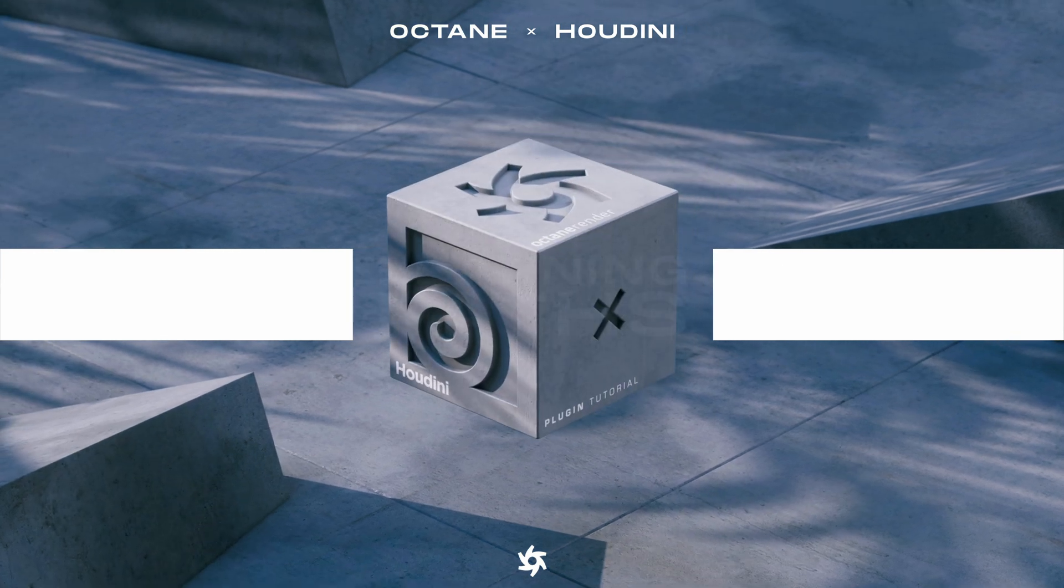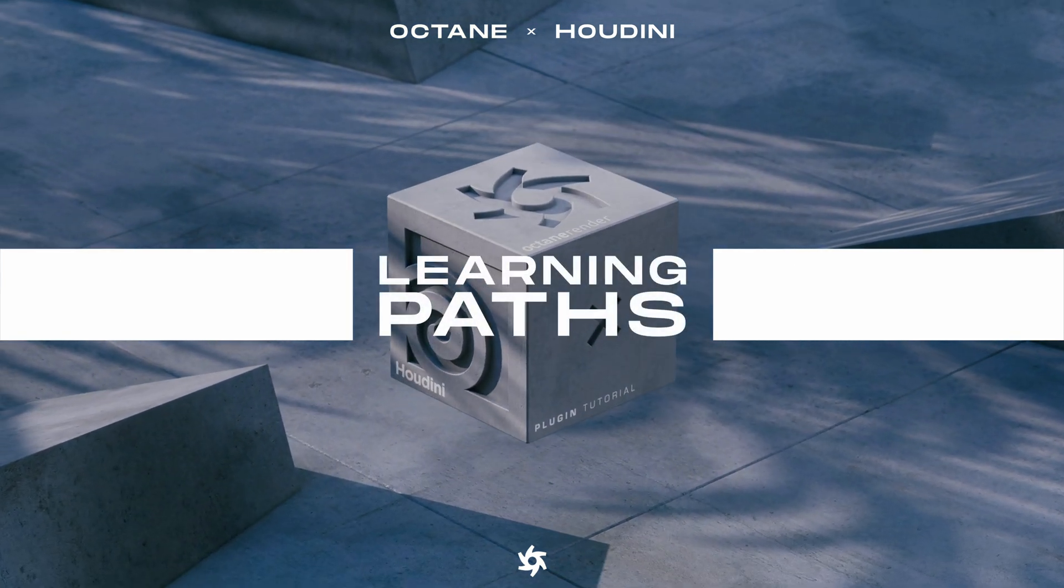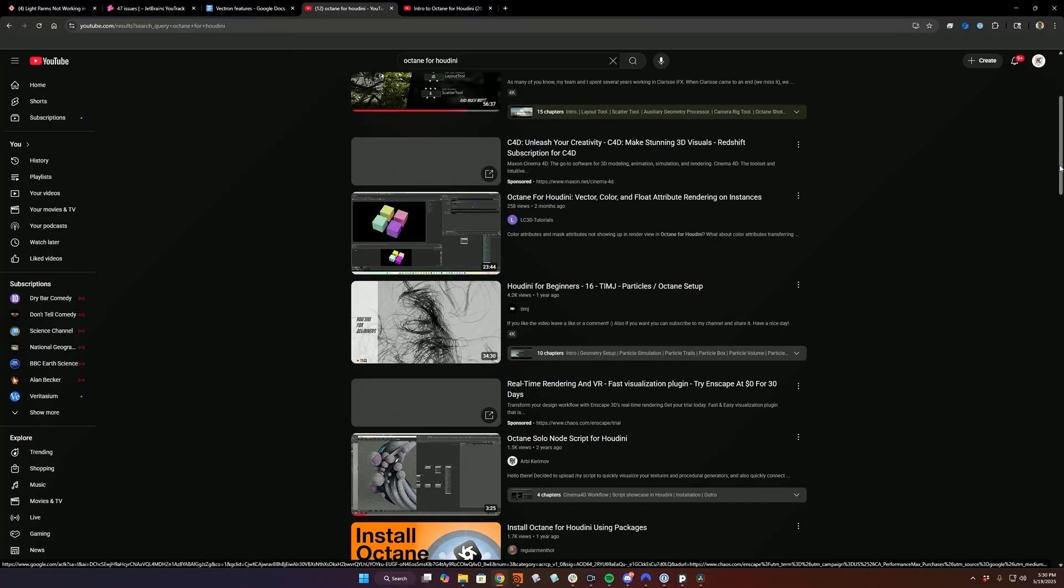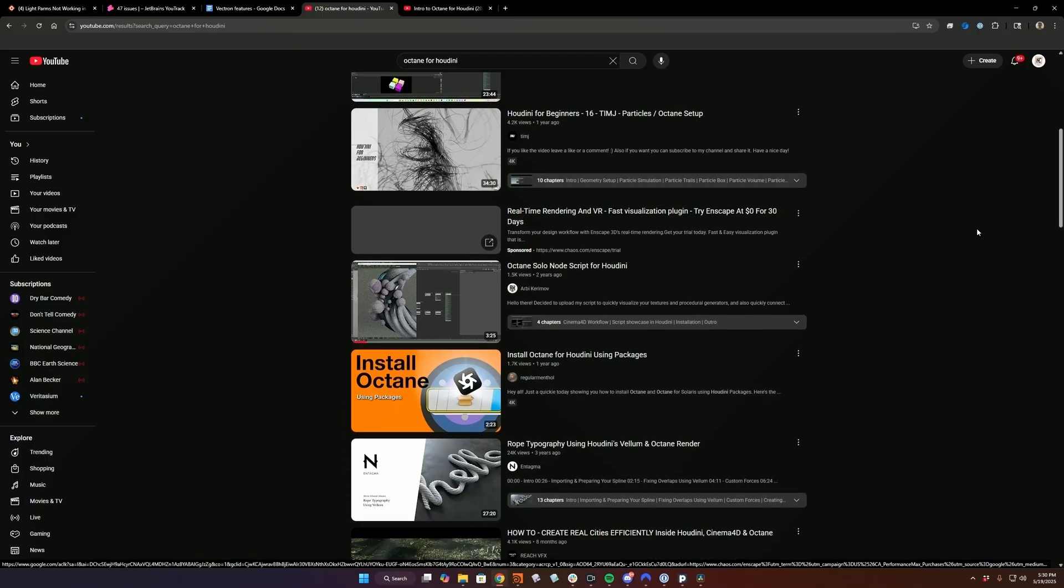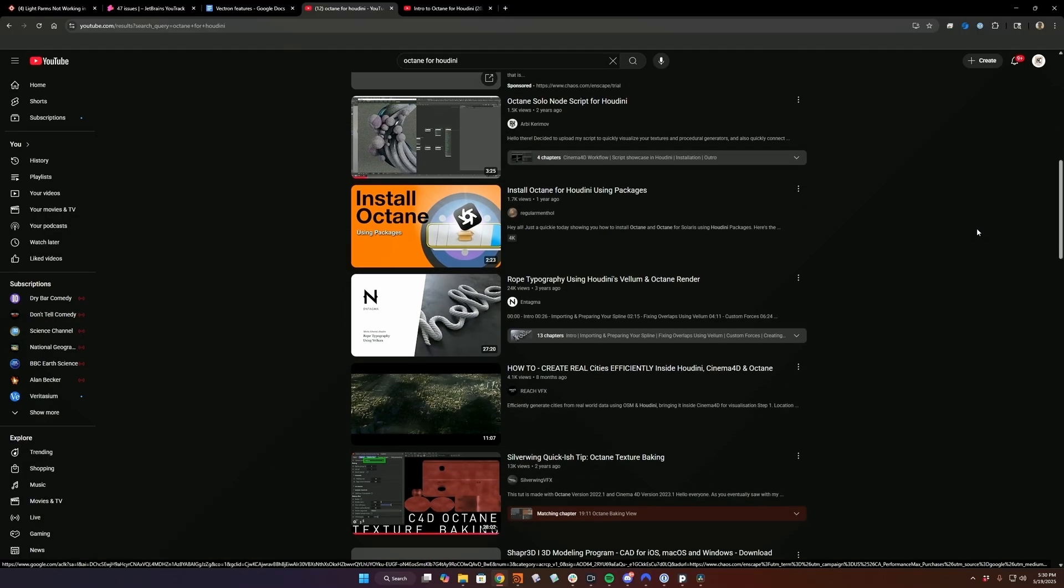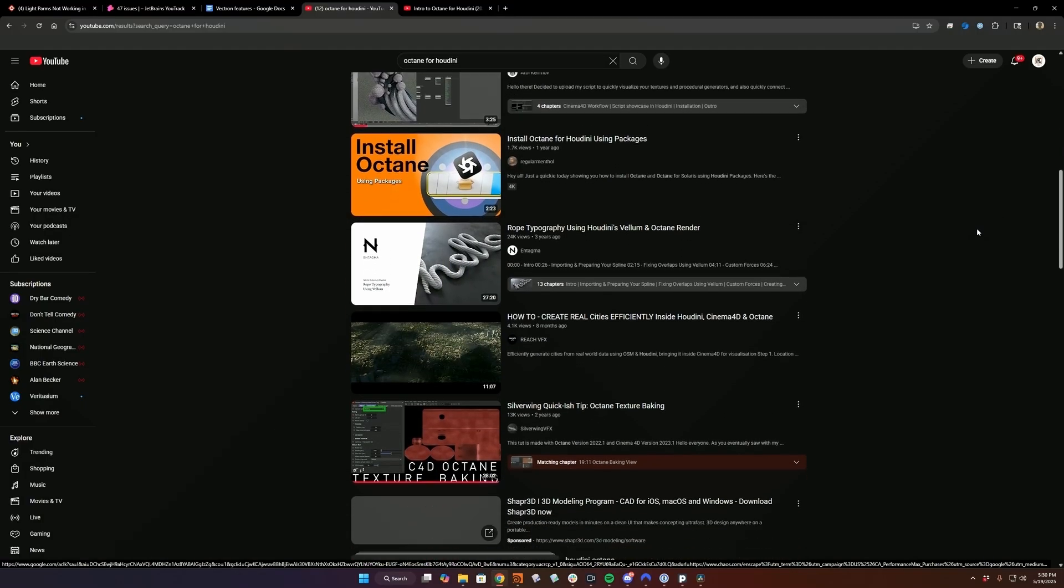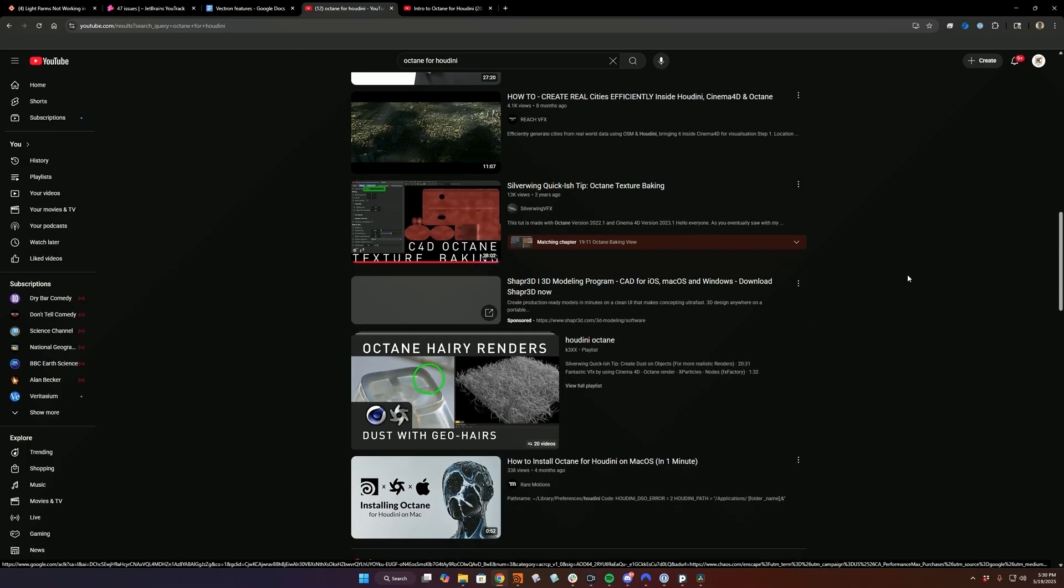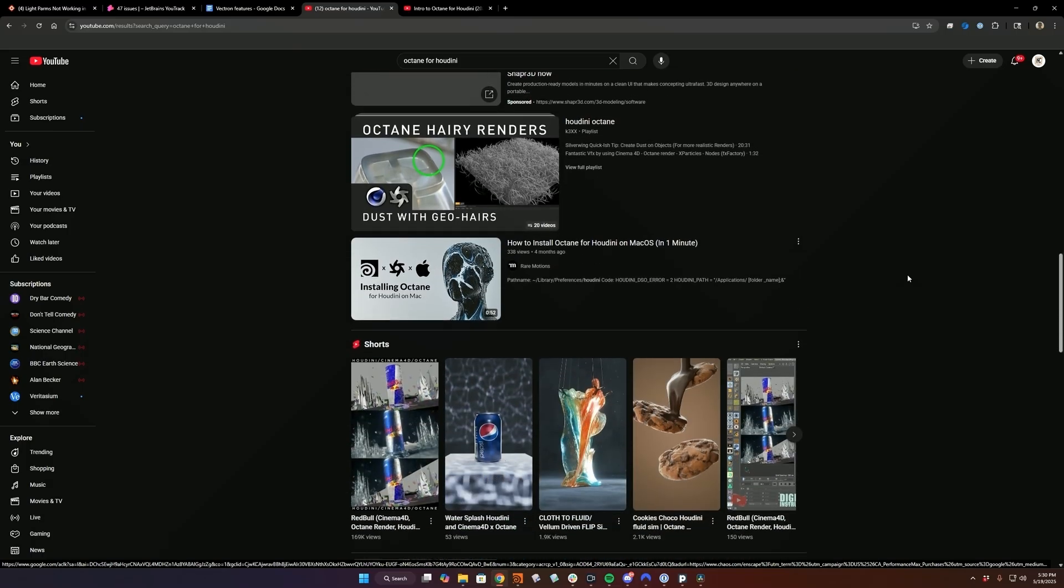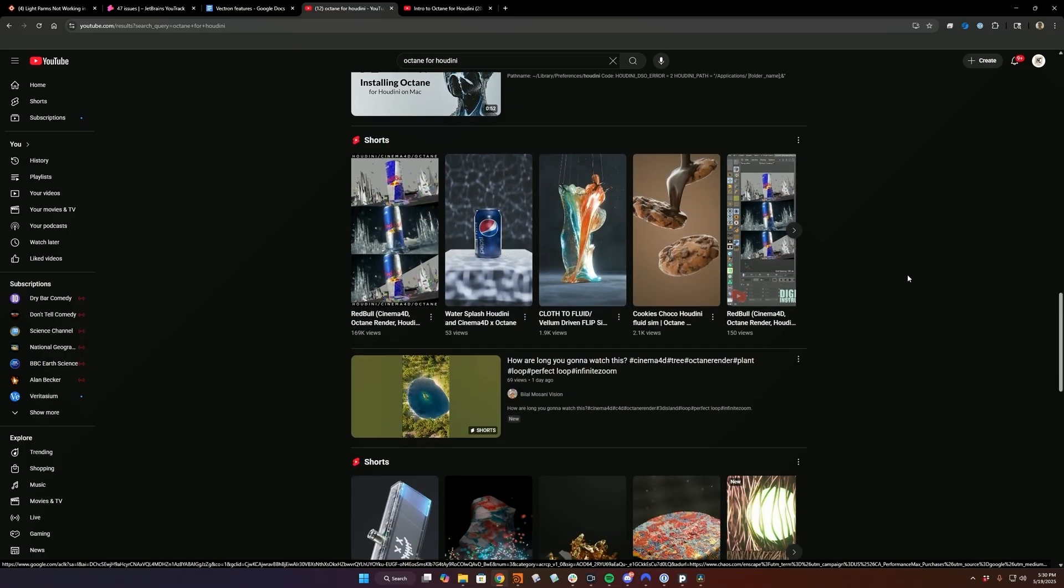In this video, I briefly wanted to talk about some of the learning paths for learning Octane for Houdini. Right now, admittedly, there isn't really a huge amount of up-to-date content for Octane for Houdini. And while we're working on that, in the meantime, I wanted to just share a few great resources to help you go deeper and solve any issues you might encounter.